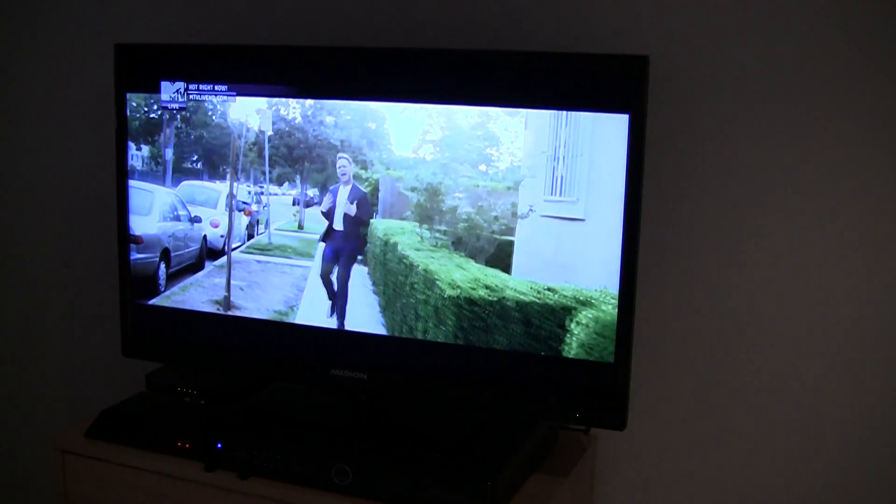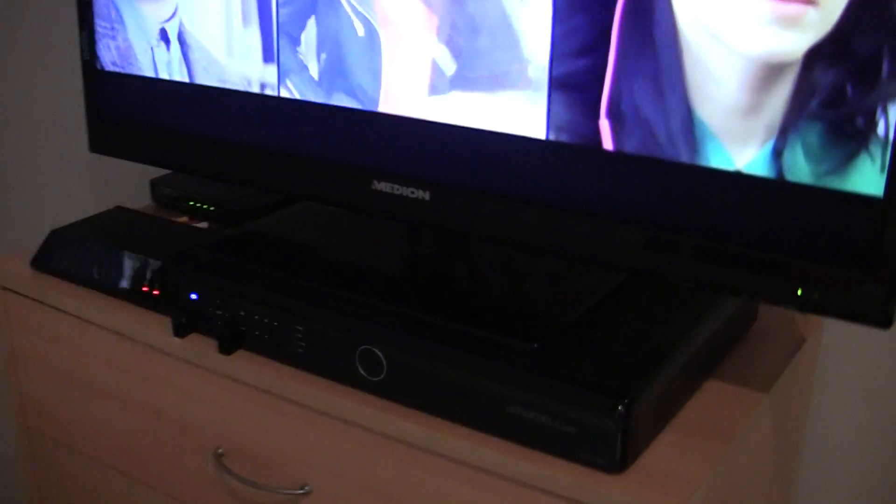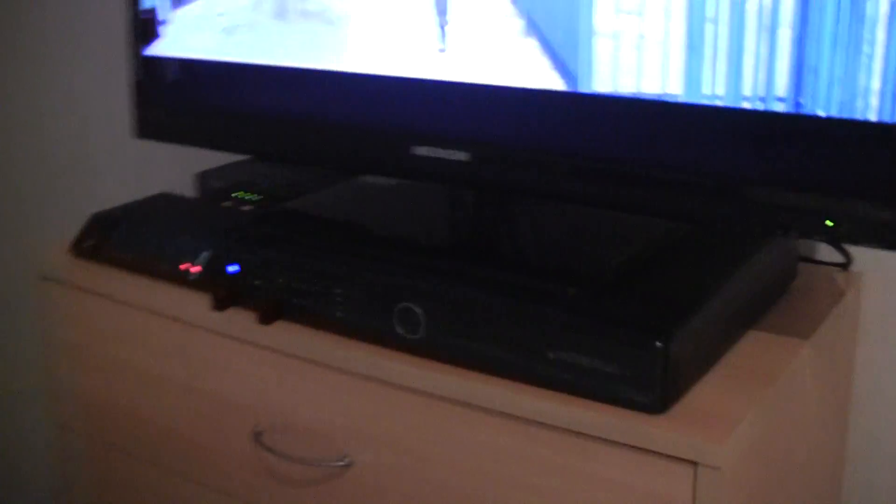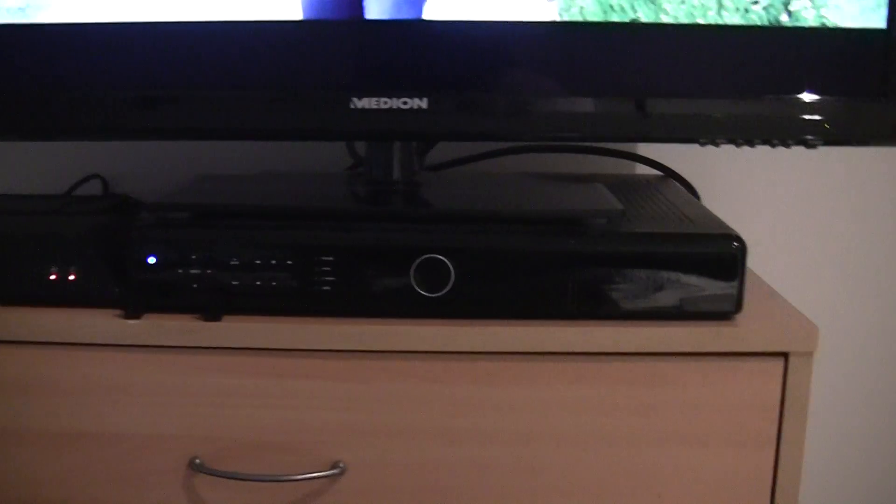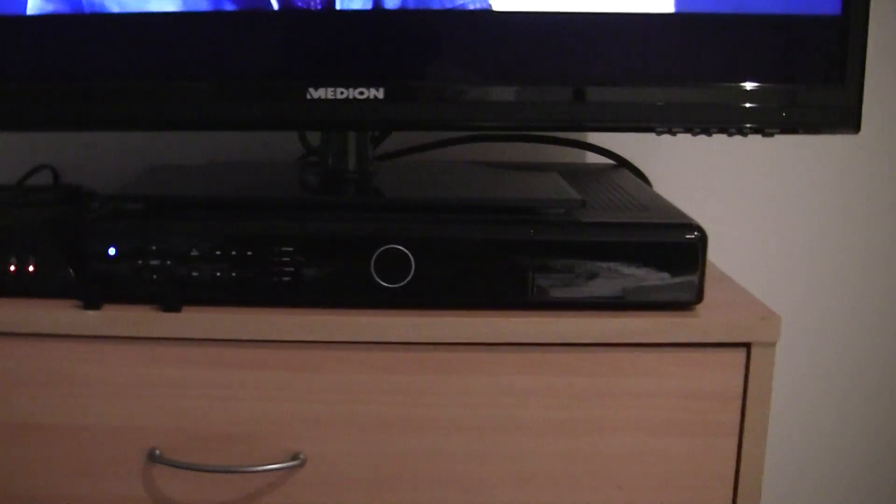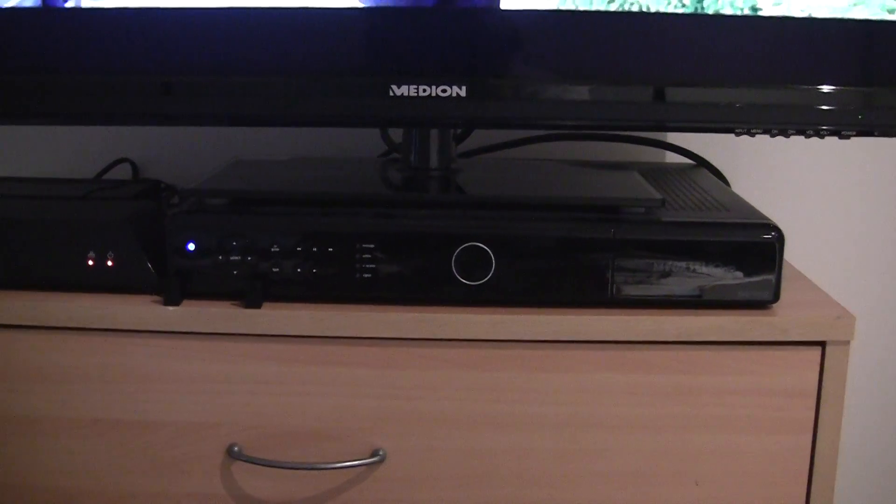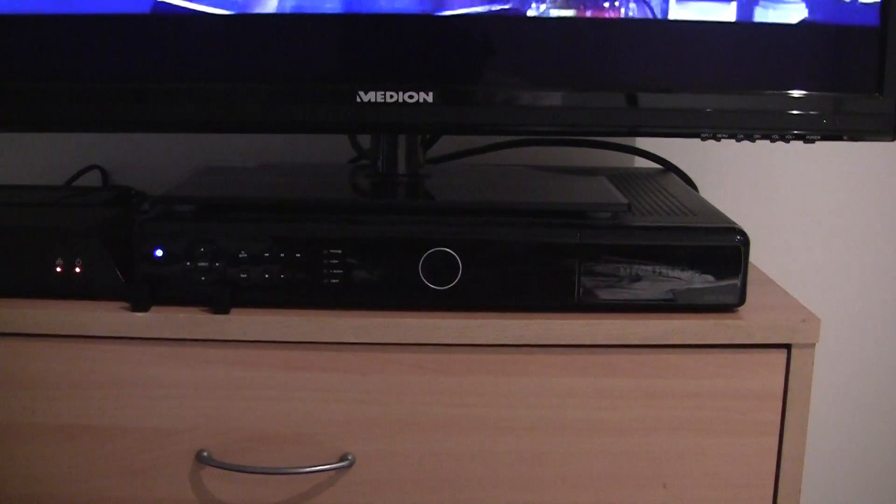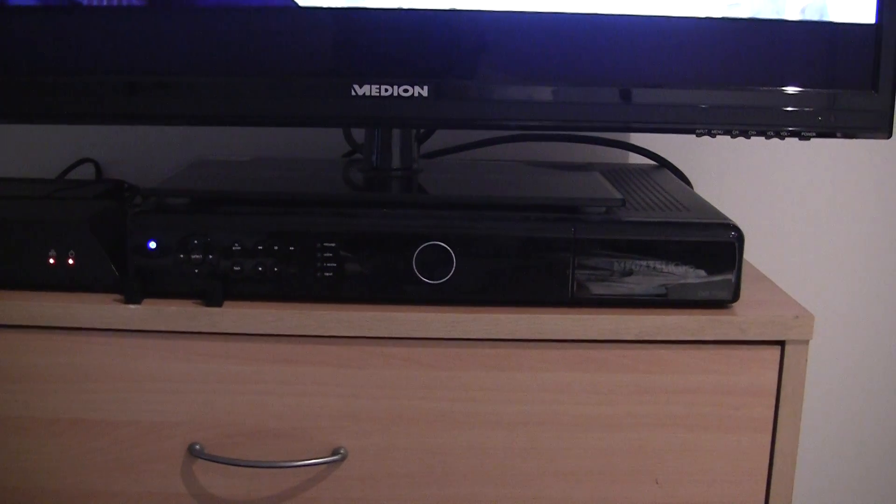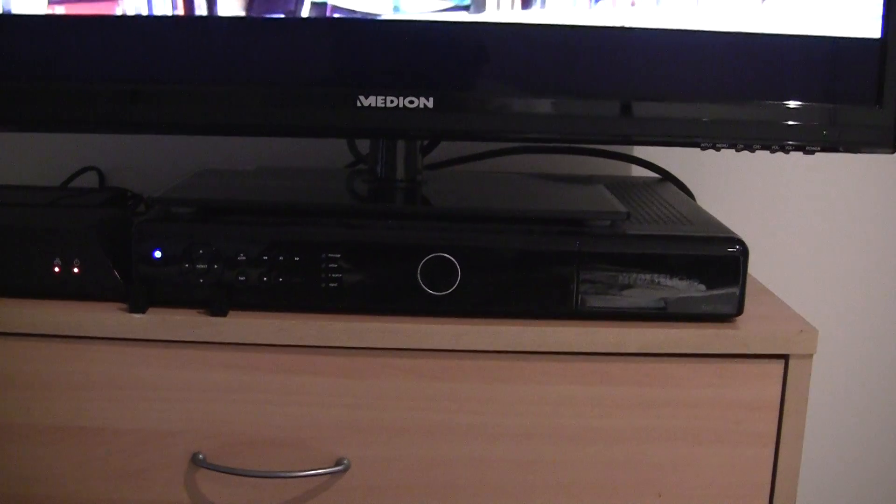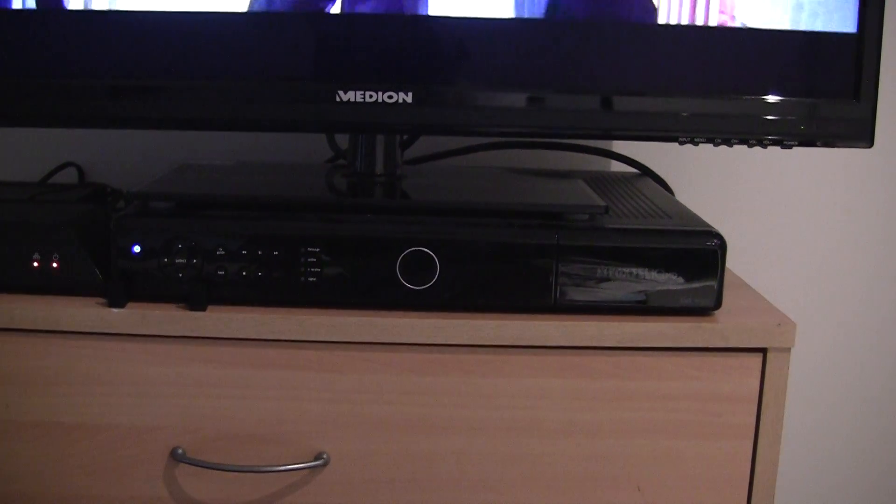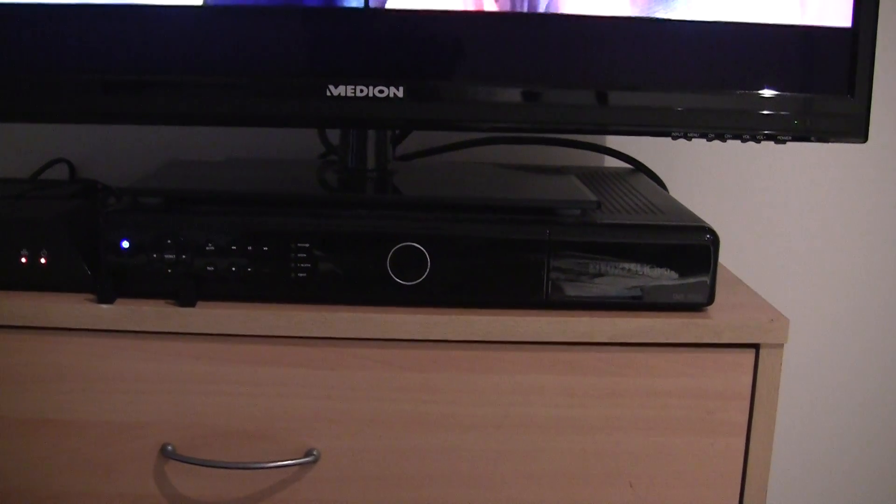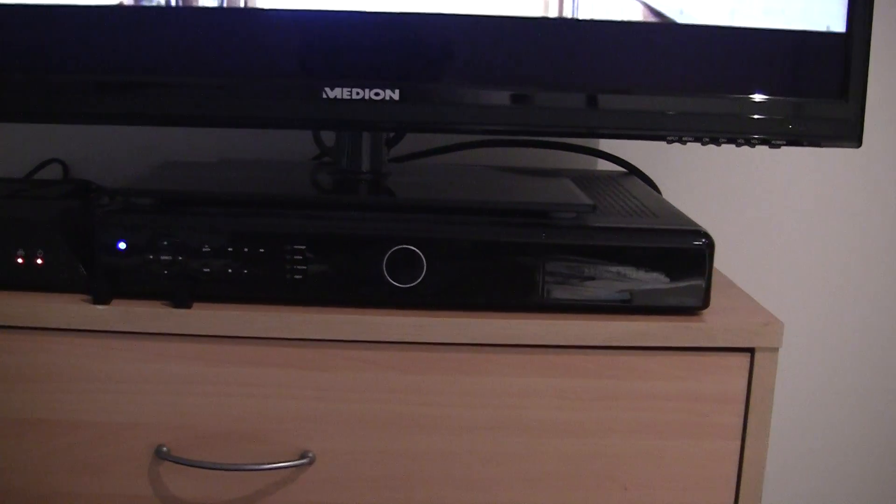So basically here I have my TV and underneath the TV is the Foxtel IQ HD. For those of you who know about the box, this is the second version which unfortunately doesn't have component HD out or the SCART connectors.